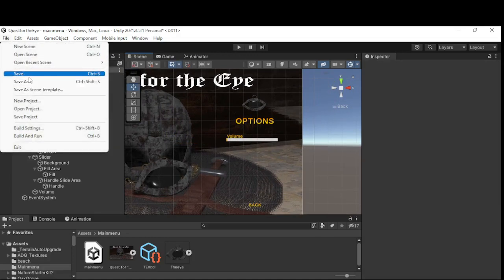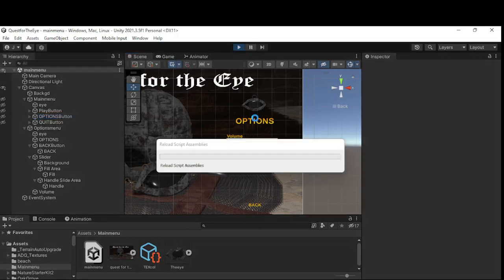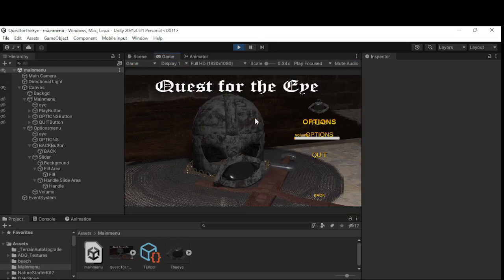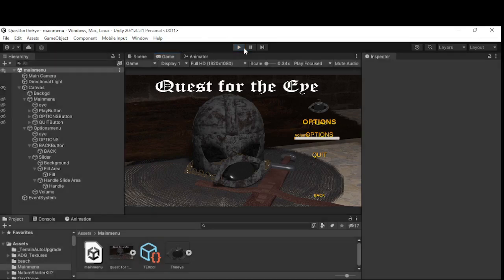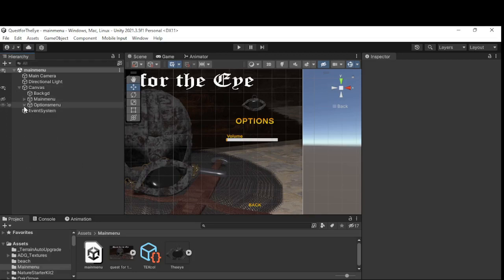I'm going to save this and press play. As you can see the menu is a bit of a mess at the moment, but you can see we've got the Options menu and the Main Menu here. We've got the main menu, the options menu, and the background — so it's looking pretty good.